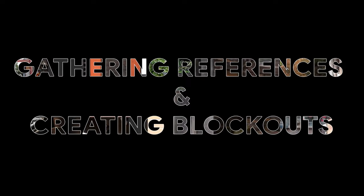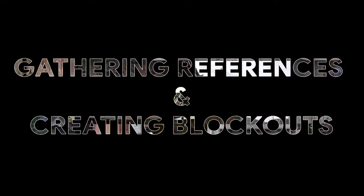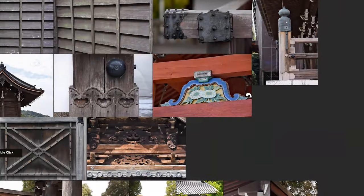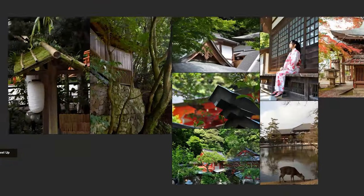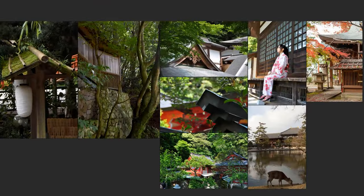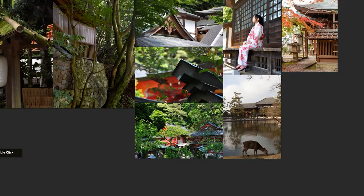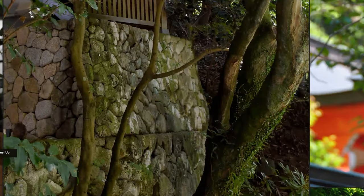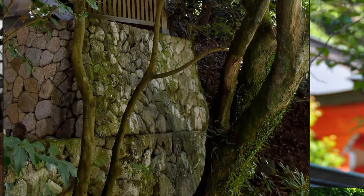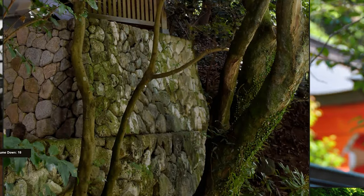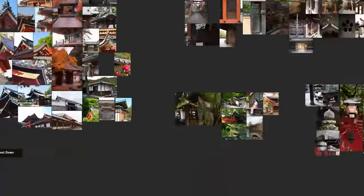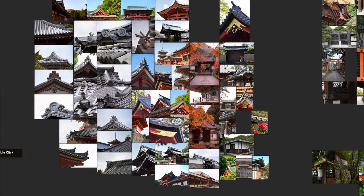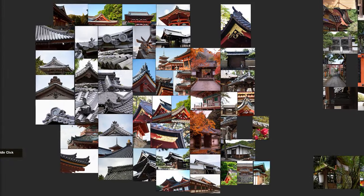Gathering references and creating blockouts. Every great piece of 3D environment art starts with a solid foundation. The first step is to gather references, which helps us understand the construction of real world elements and incorporate them into our virtual worlds.